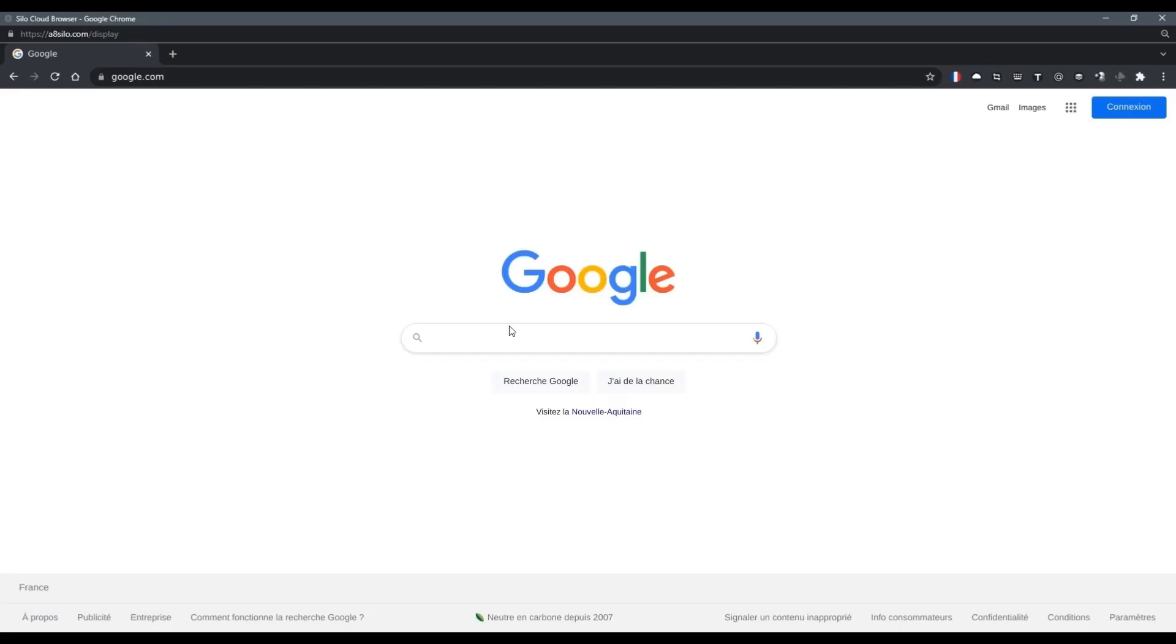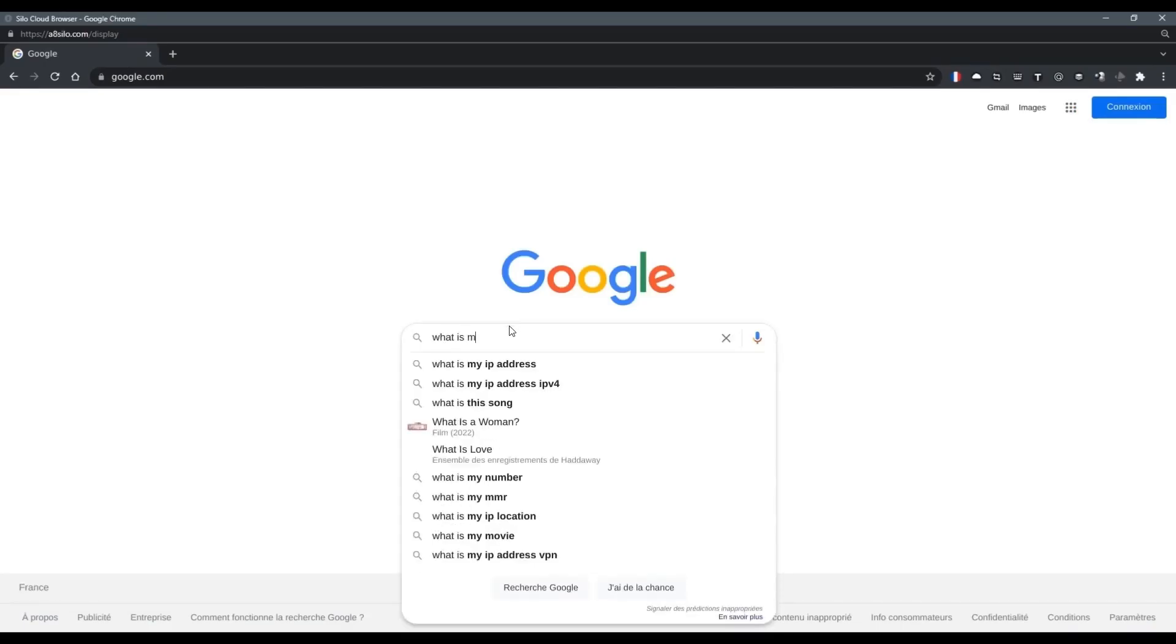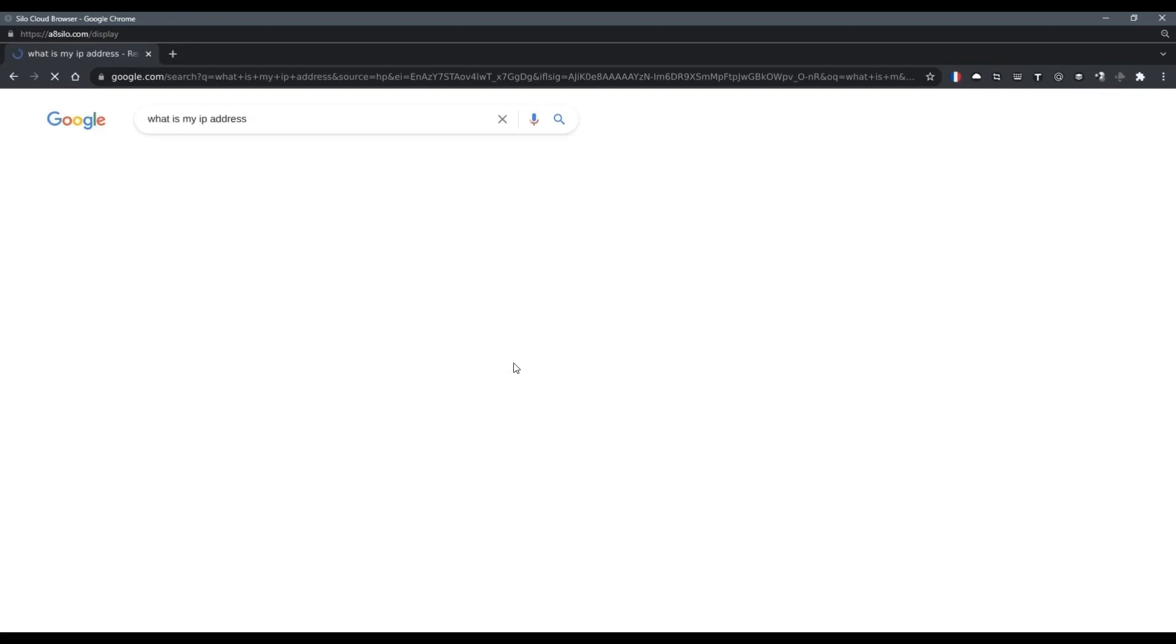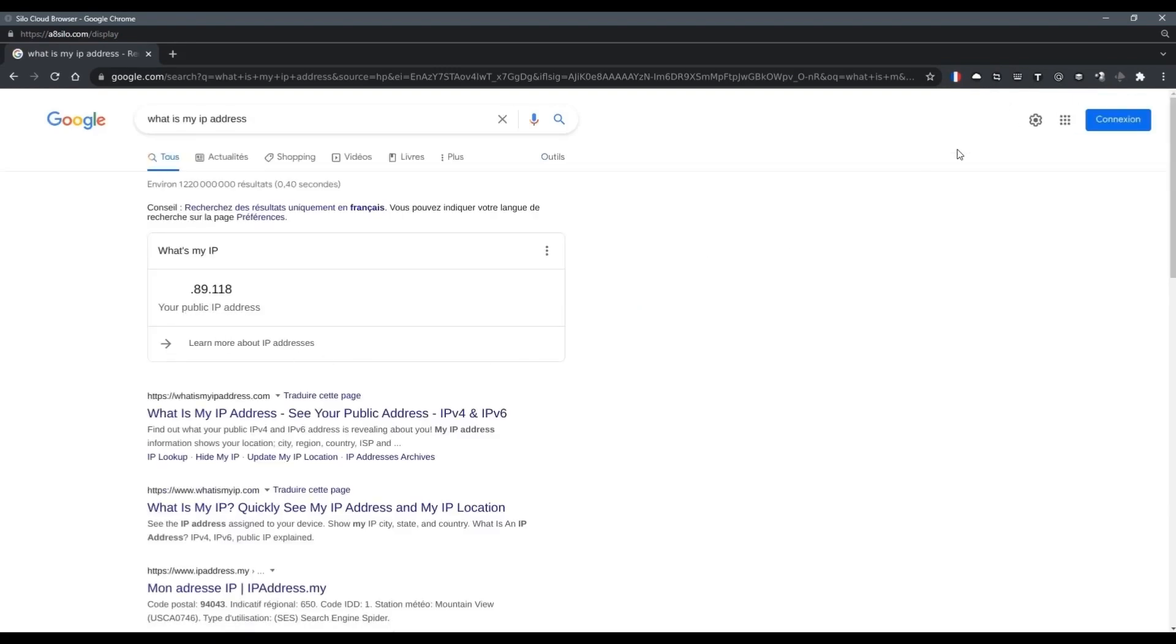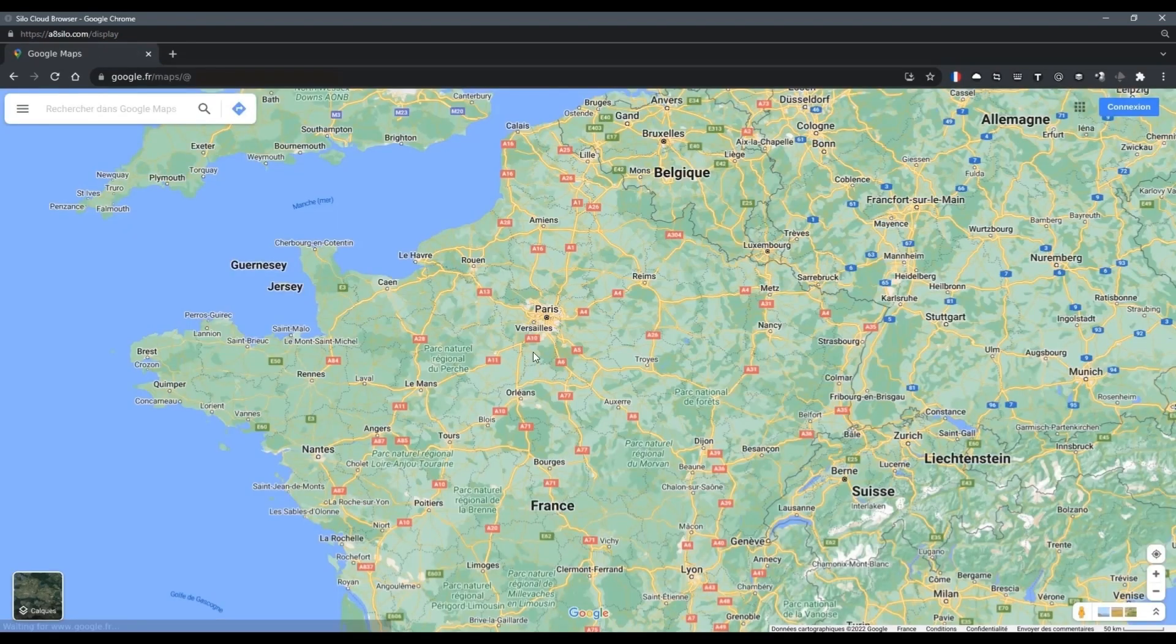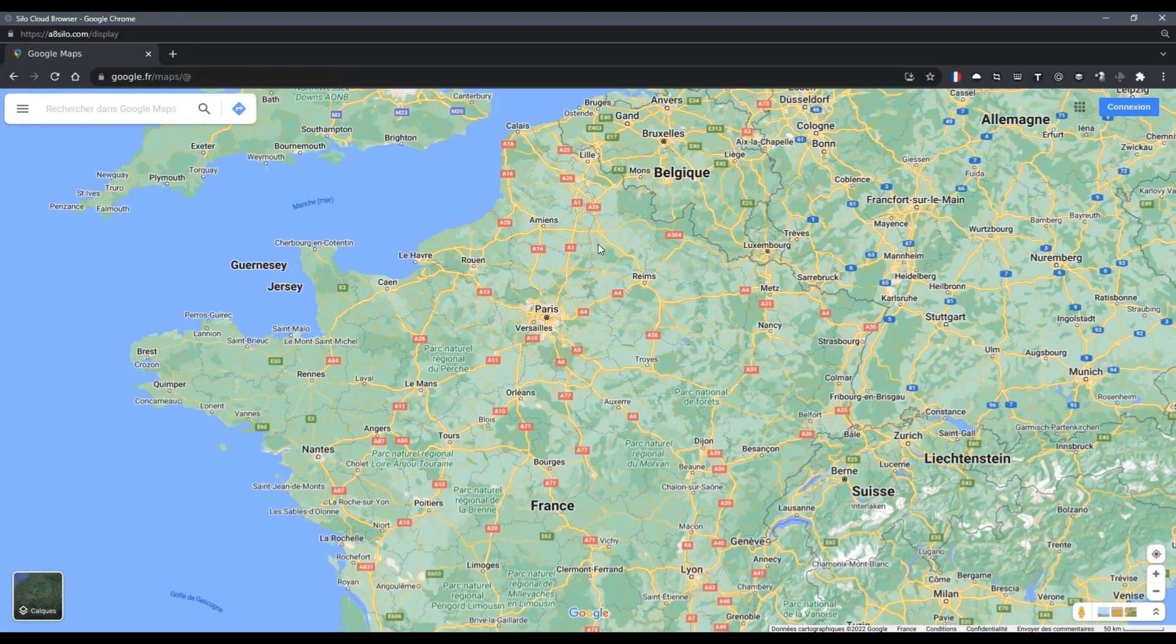Now I'm going to go to Google and see what my IP address is within Silo for Research. Now it ends in 1-8 and Google is physically locating me in Western Europe.